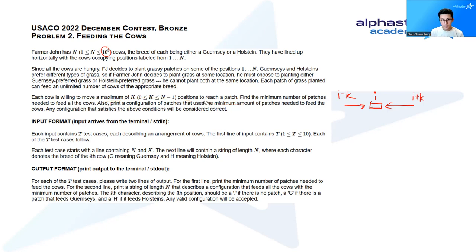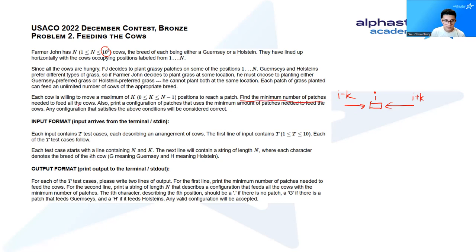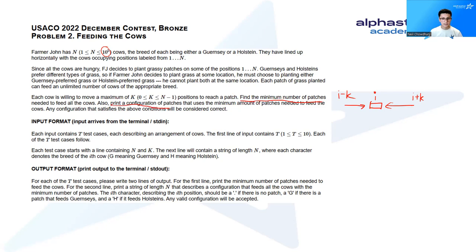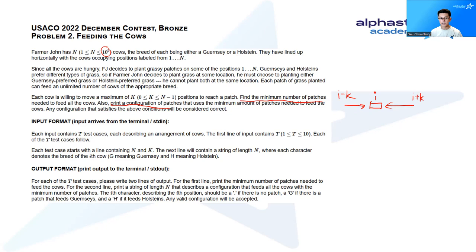The problem asks to find the minimum number of patches needed to feed all the cows, and then print a configuration of patches that will use this minimum number of patches to feed the cows. Any configuration that satisfies these conditions will be considered correct.